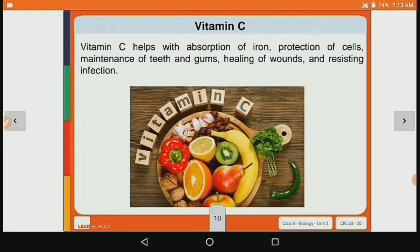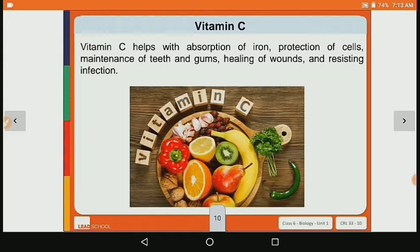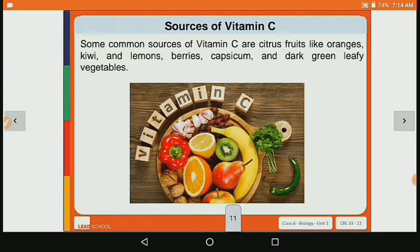Now let's see about vitamin C. Vitamin C helps with the absorption of iron, protection of cells, maintenance of teeth and gums, healing of wounds, and resisting infection. Vitamin C ensures iron is absorbed properly in our body, protects cells, and also helps heal wounds and prevent infection.